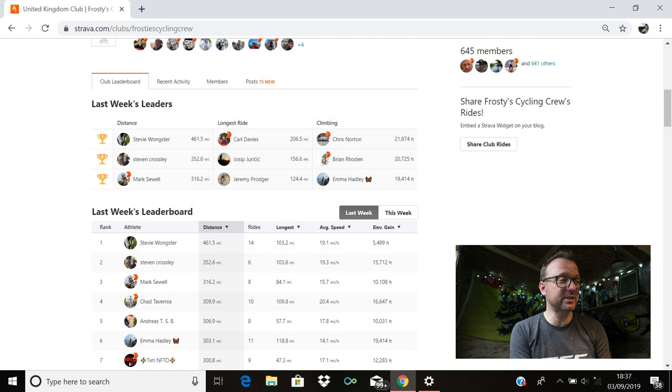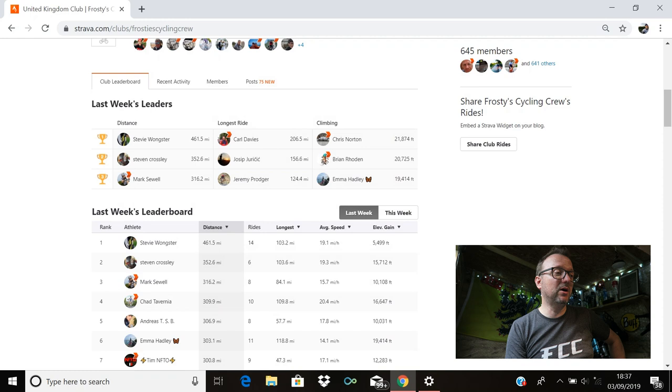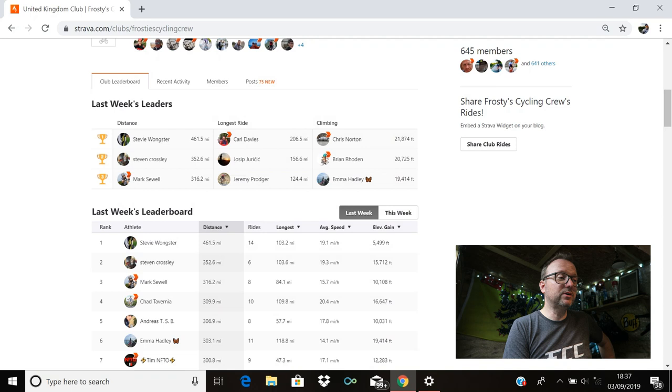First place distance, Stevie Wonkster. Huge mileage, my friend. 461.5 miles. Brilliant stuff. Second position, Stephen Crossley with 352.6. Outstanding stuff, Stephen. And in third position, Mark Shule with 316.2. Absolutely fantastic, Mark.